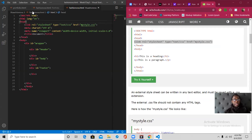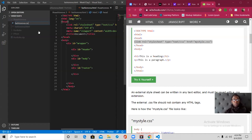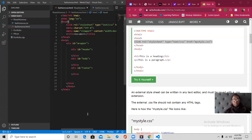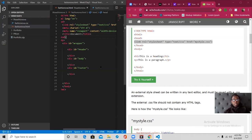Now I have to make another file in the same folder called fashionnova.css. That changes this whole file into a CSS file. Now all I have to do is reference it - anytime you see 'reference,' we're referencing this CSS file right here.